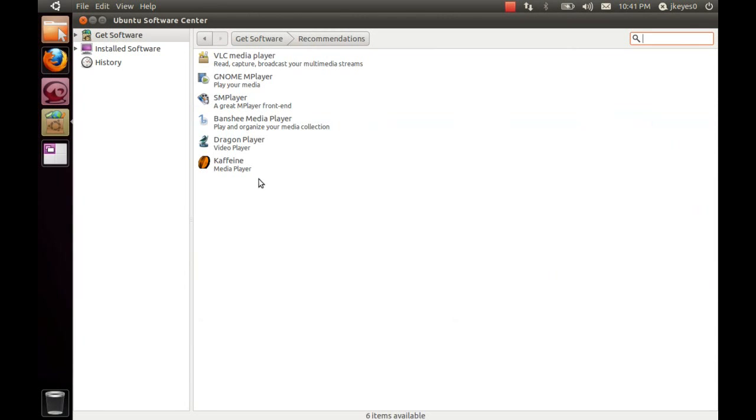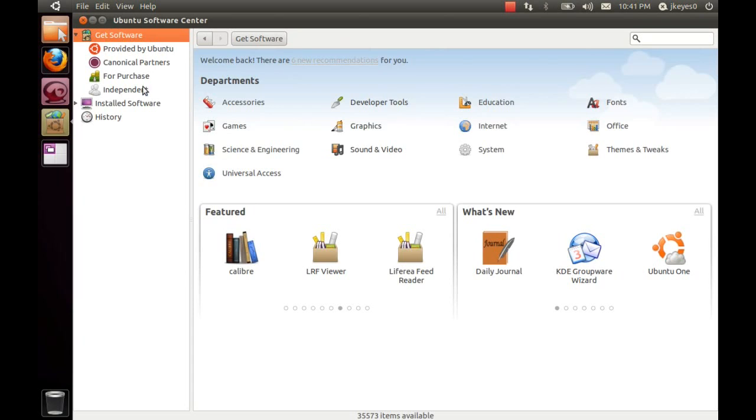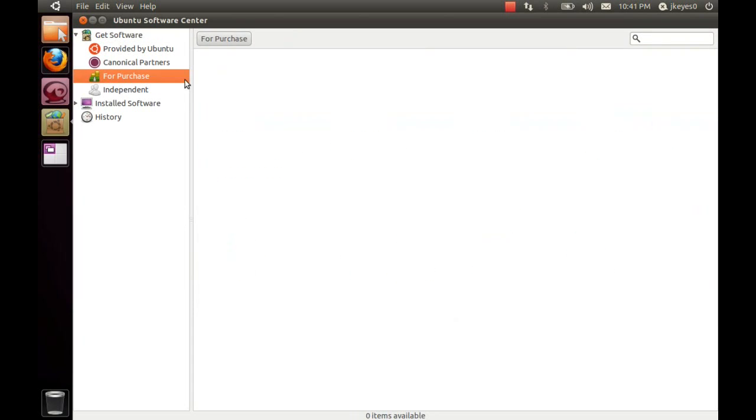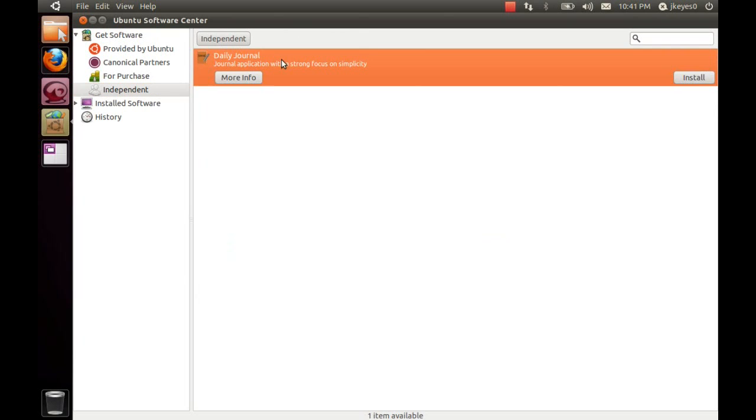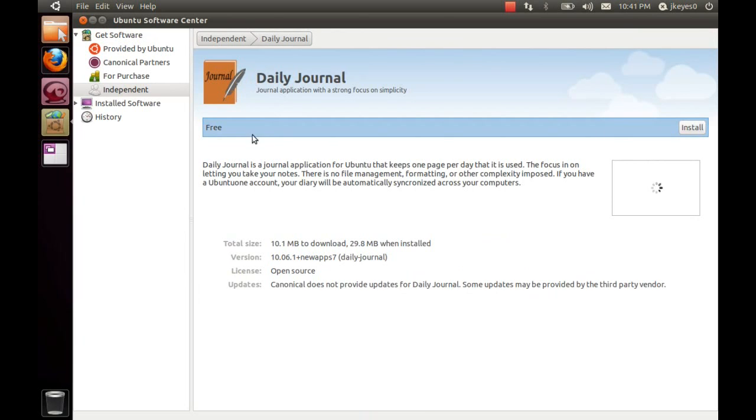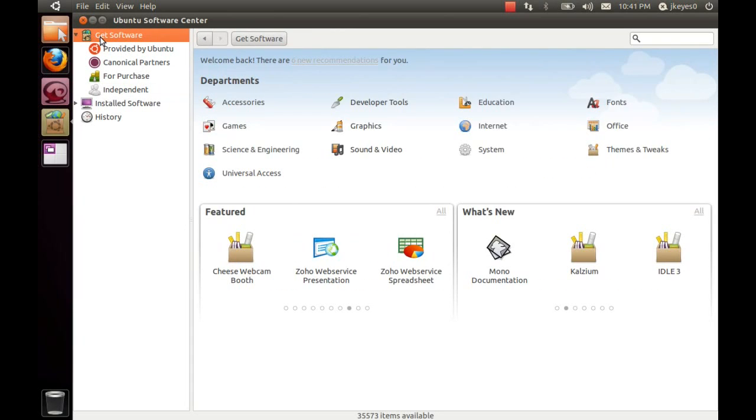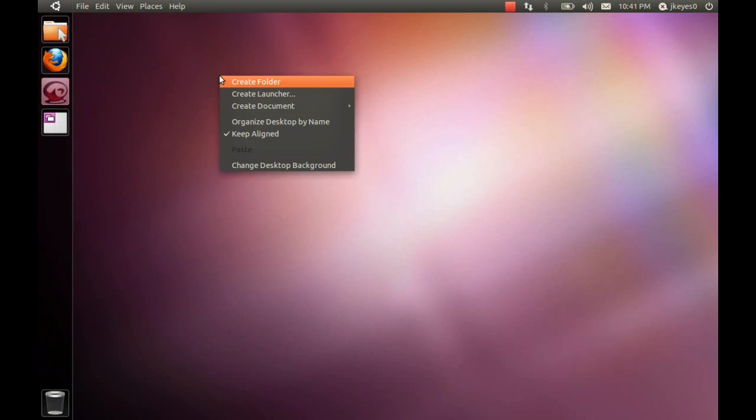If I go in here, we see we've got a lot of media players available. In addition, if we go into the Get Software list, we have For Purchase and now the Independent Software Vendors. For Purchase has nothing available yet. Independent has the Daily Journal application that you can install. If we go in and take a look at that, it says it's completely free. This might be setting the framework for the pay-what-you-want applications in the future. But other than that, it's pretty much the same standard software center we know and love. We have the Featured Software and the What's New section and the Categories, all the things that we are familiar with.